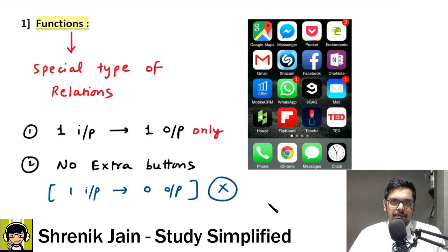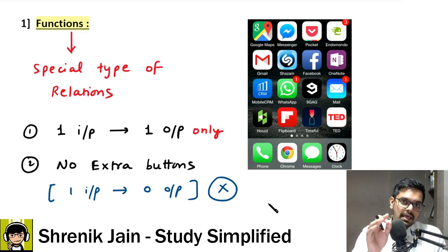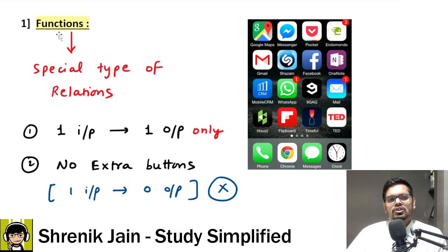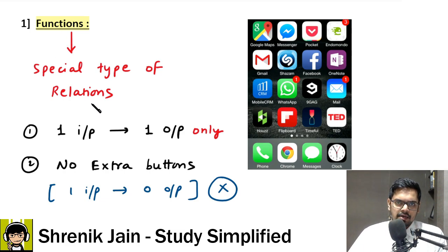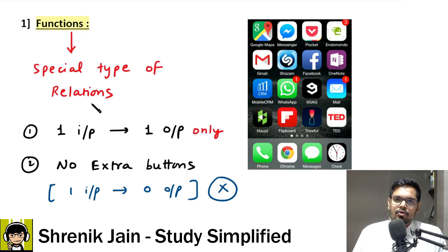Welcome to Lecture 1: Basics of Functions. This class is easy if you have studied my previous lectures on relations, because functions are a special type of relation. There are two special properties about functions — let me explain with a practical example.